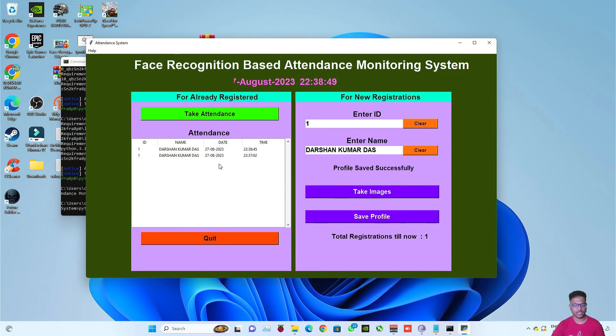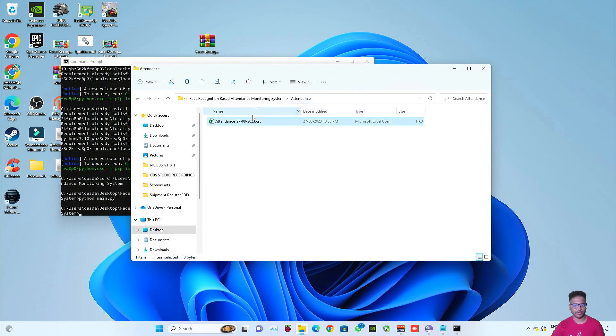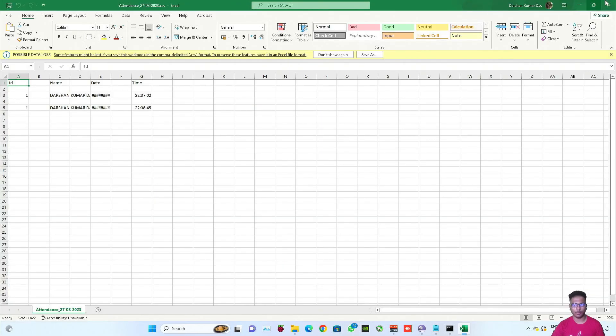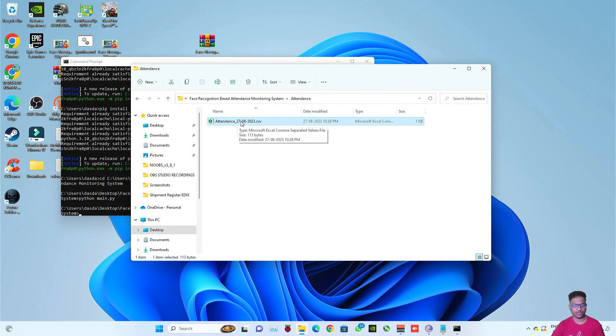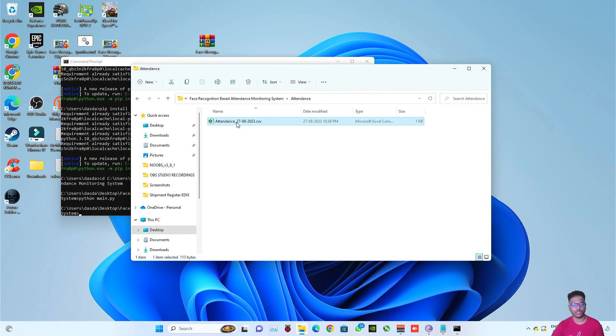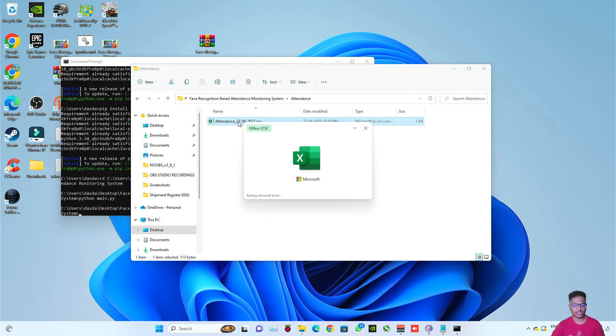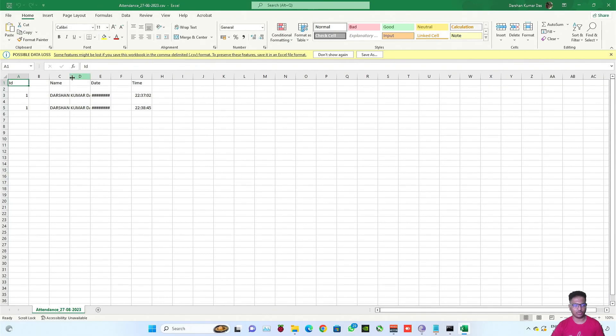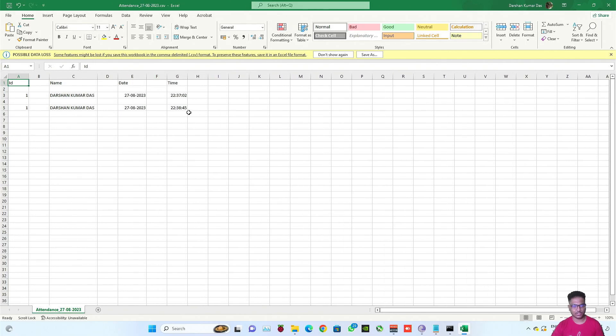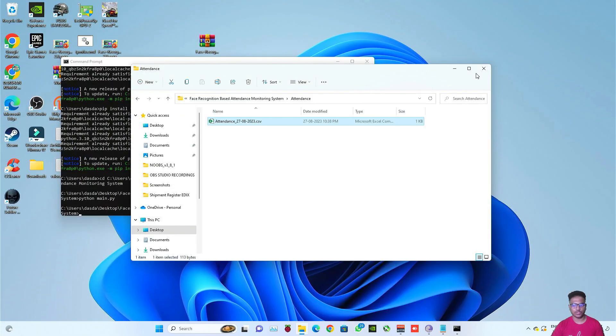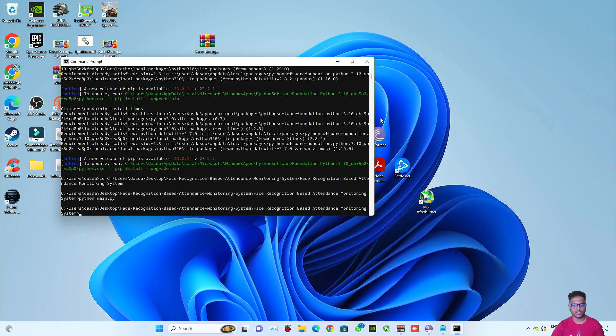Now I'll be taking the attendance again to show you the same thing. See the attendance is taken again, wearing glass, without glass. Pressing Q to stop taking the attendance, and make sure while pressing Q your caps lock should be turned off otherwise it will not work. See the attendance is taken again. The attendance Excel sheet will be named as attendance and then today's date.csv. As I've taken the attendance again you can see it's 22:38 which means 10:38 PM.